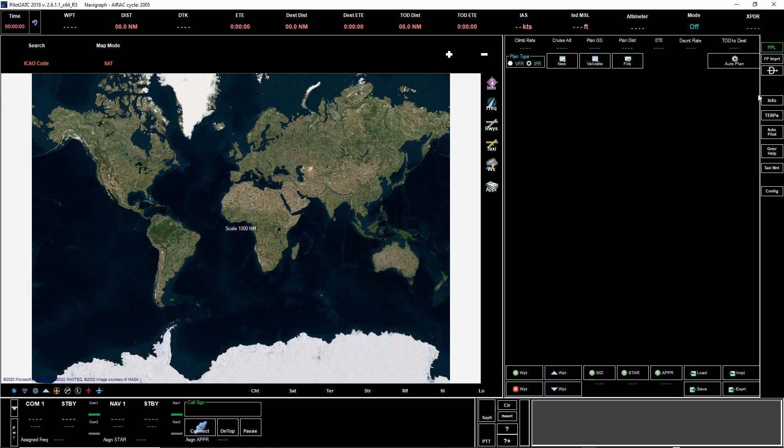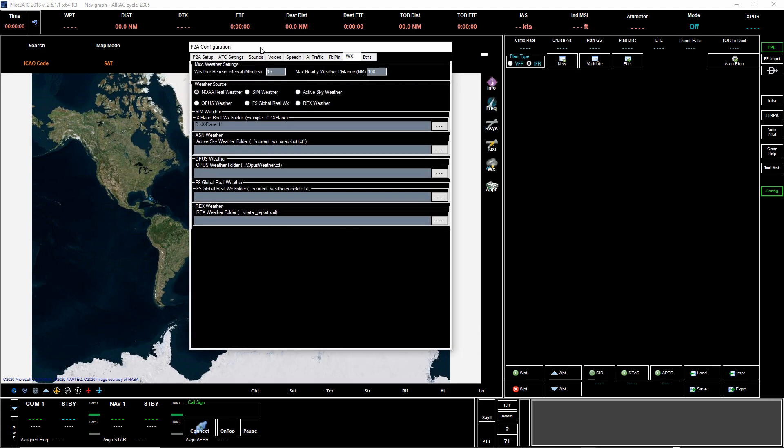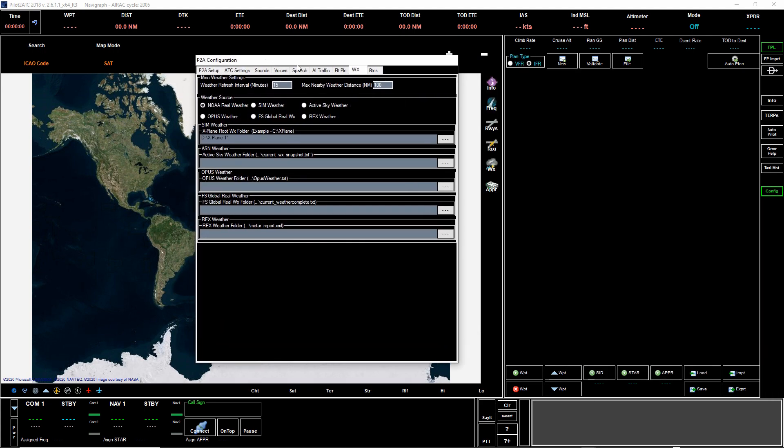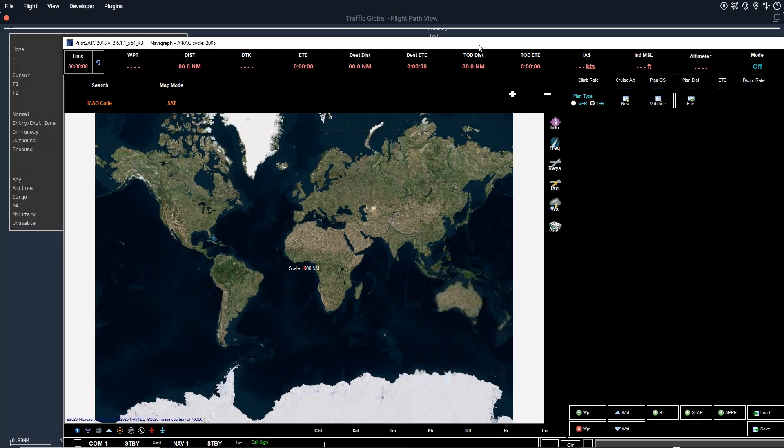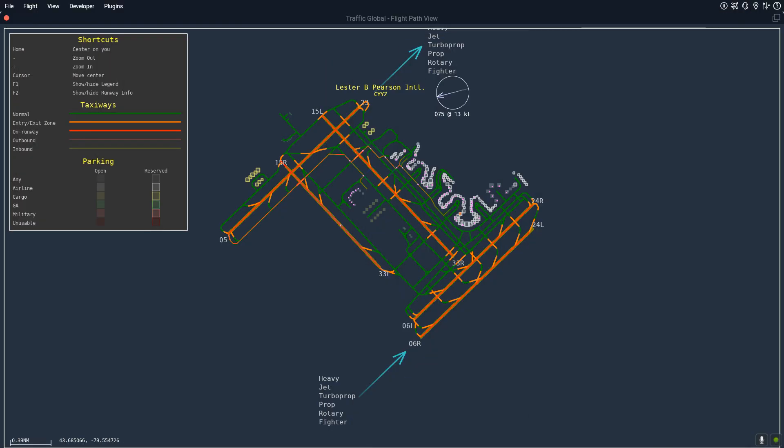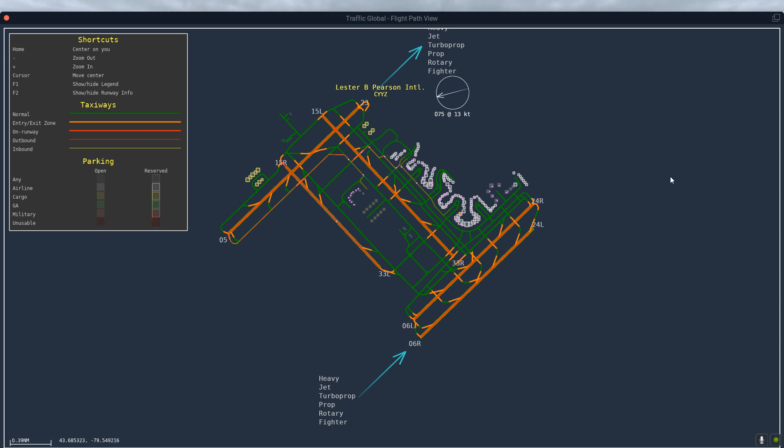If you're using real weather on your configuration and also you have real weather checked on Pilot ATC, then the two will likely agree in terms of active runways.